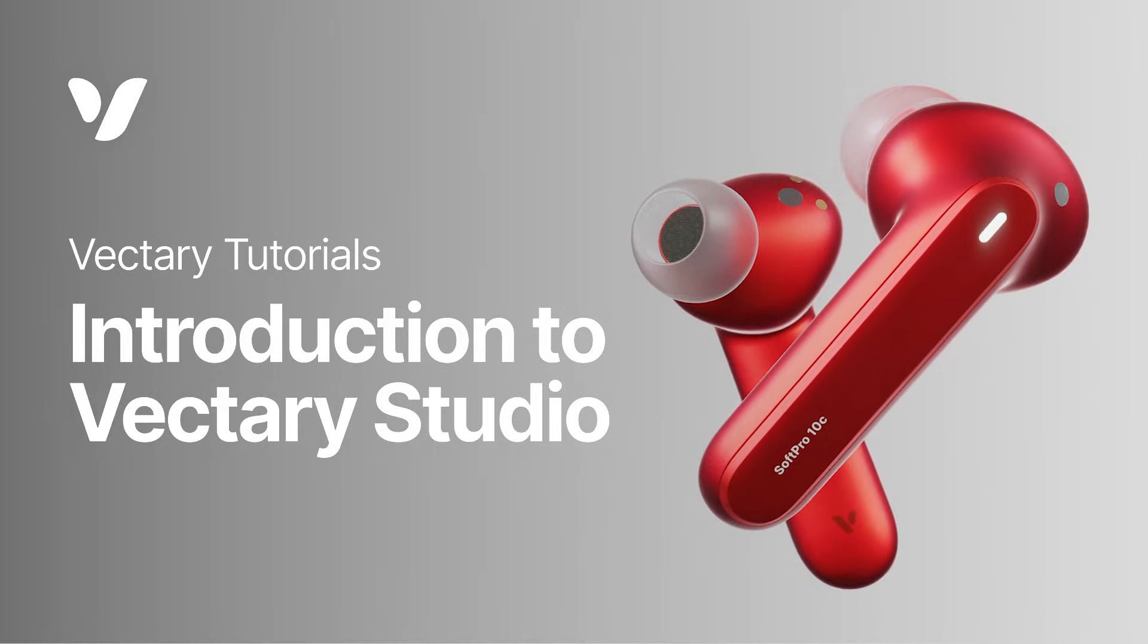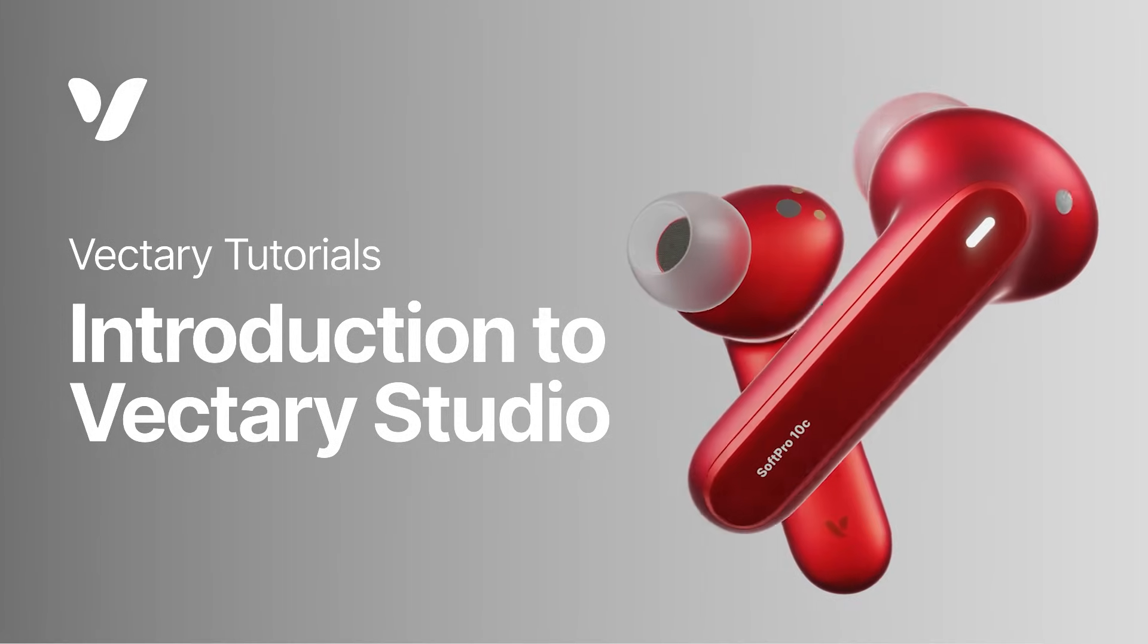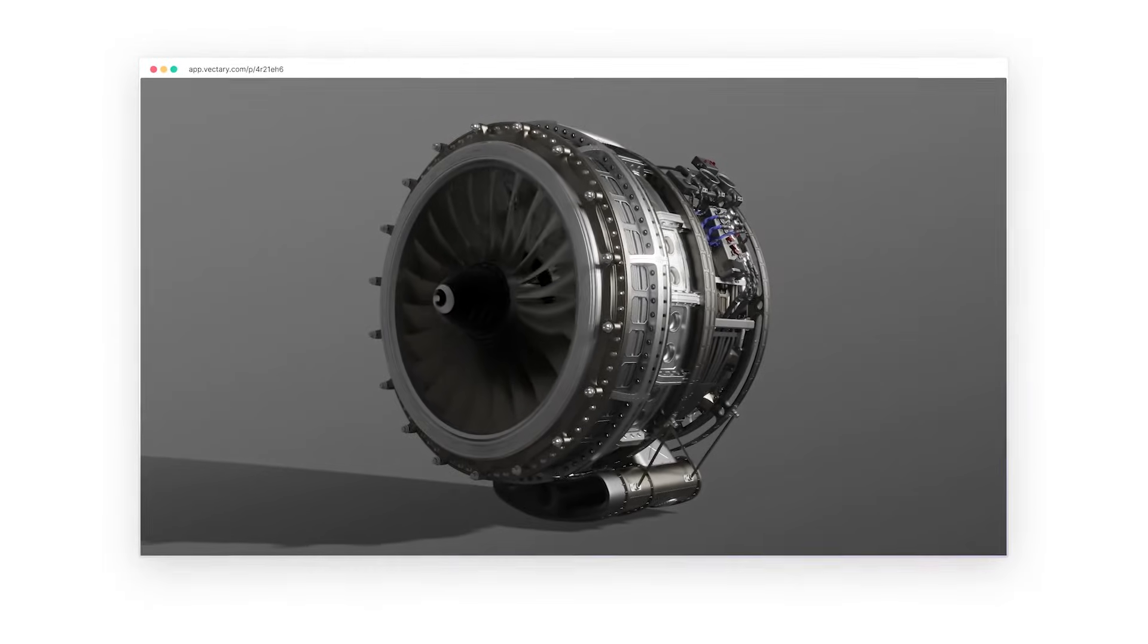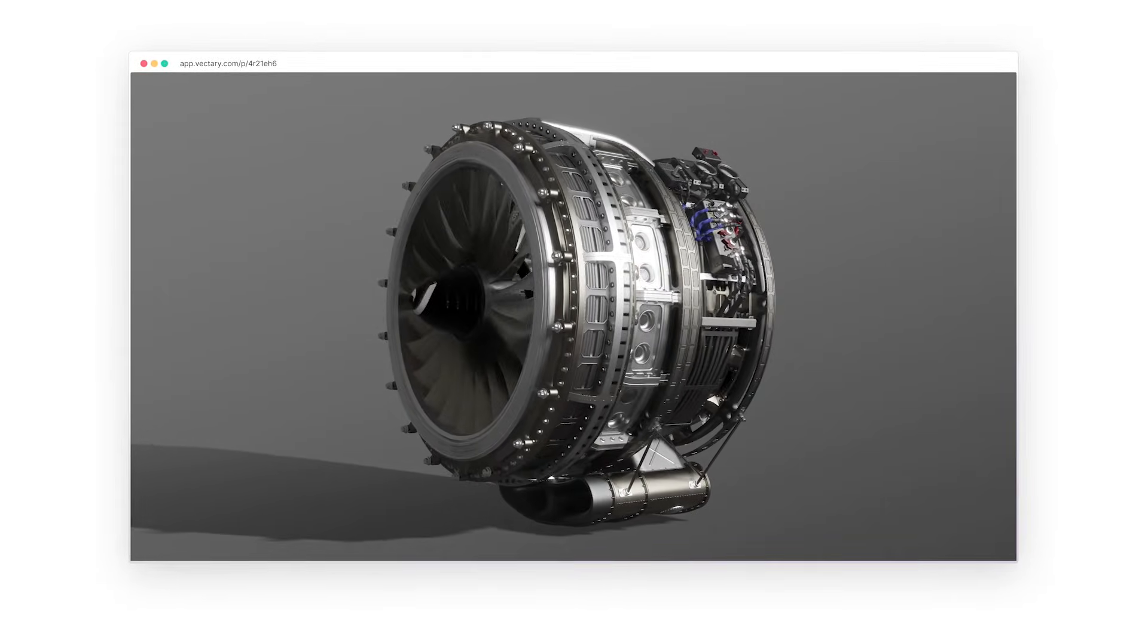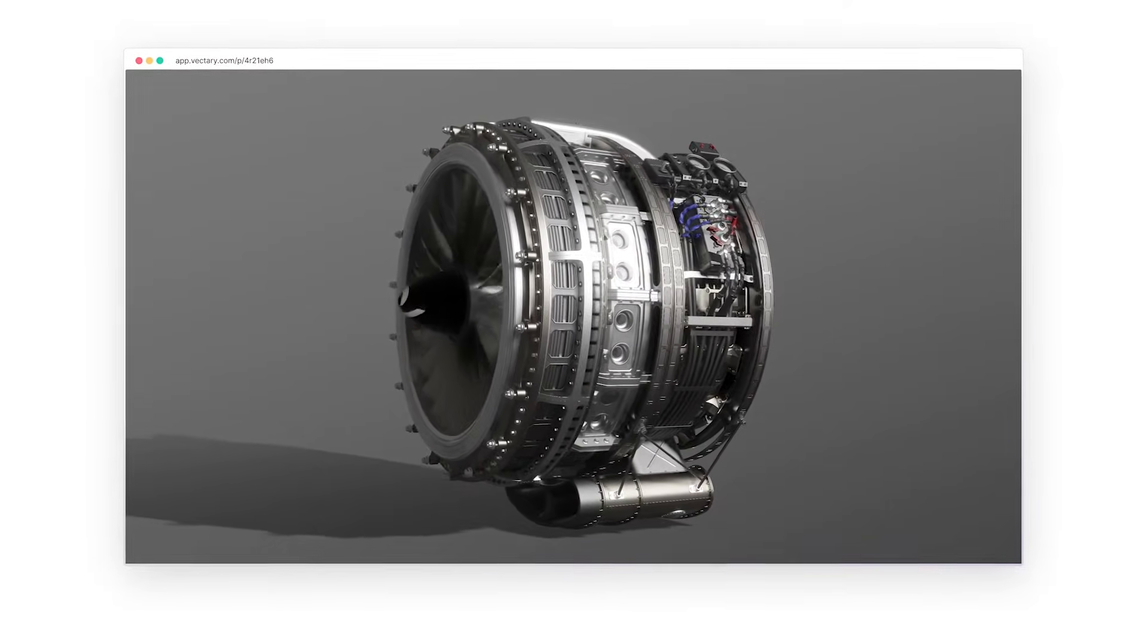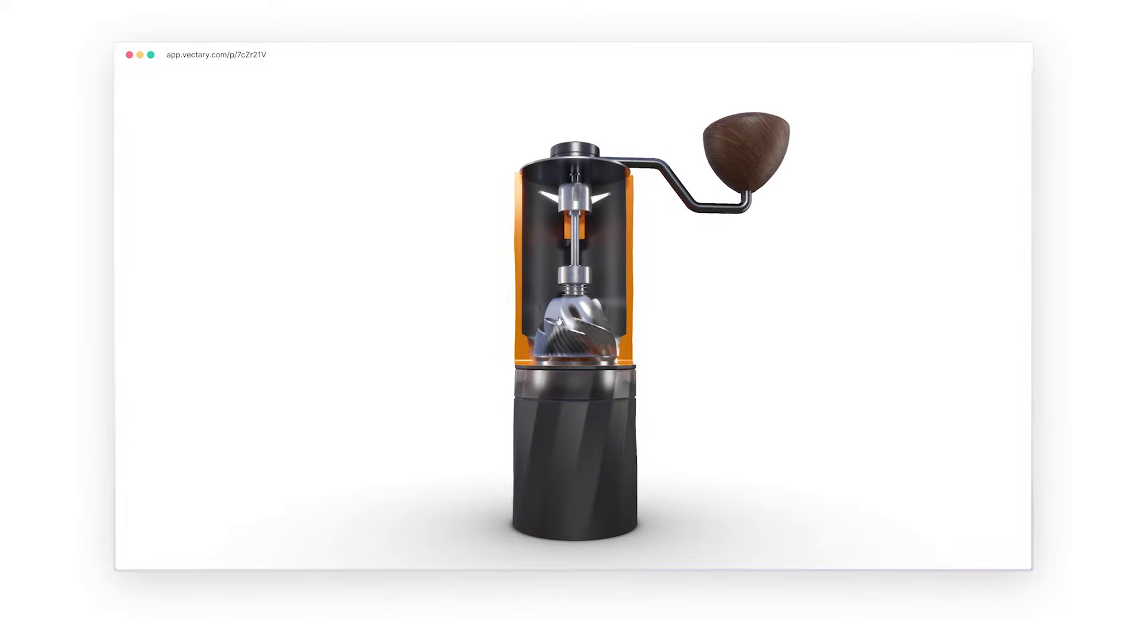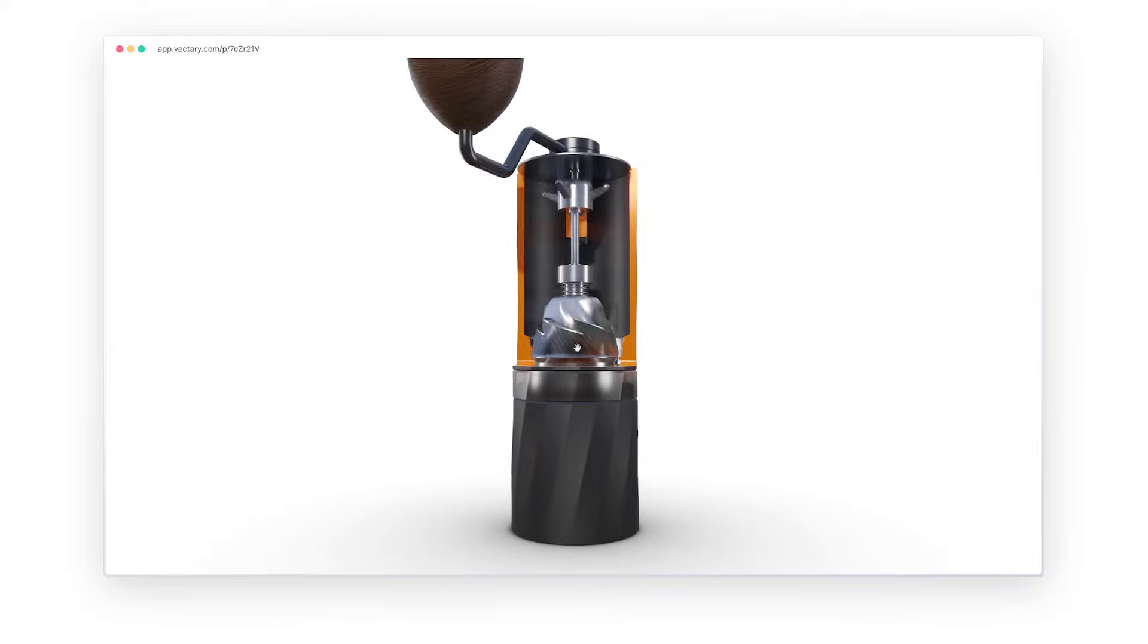Vectory is an online platform to turn your 3D designs into fantastic interactive experiences. It's all about efficiency and functionality. No coding required, and everything is accessible right from your browser.